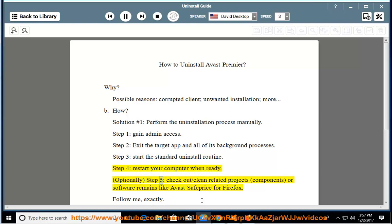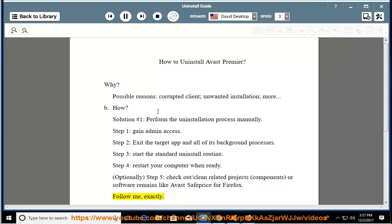Optionally, Step 5: check out and clean related projects, components, or software remains like Avast SafePrice for Firefox. Follow me exactly.